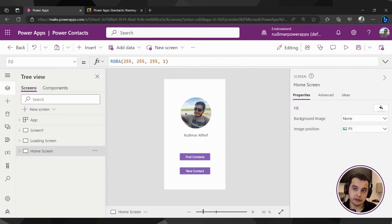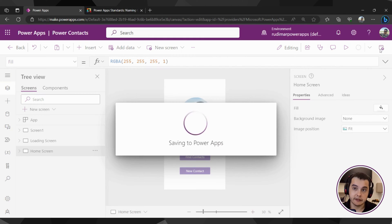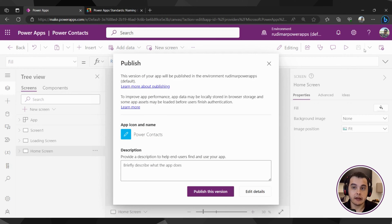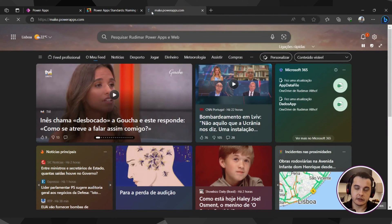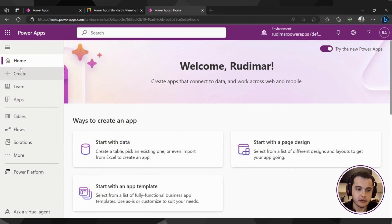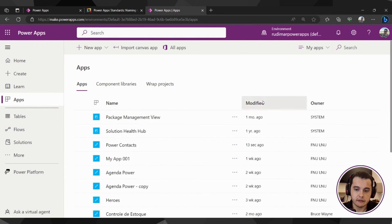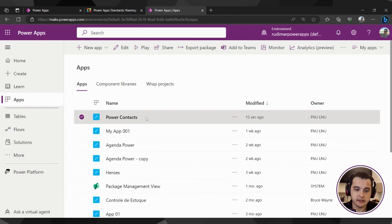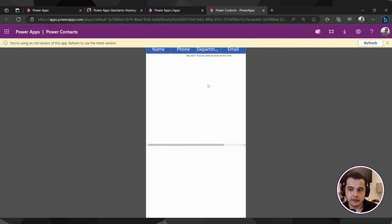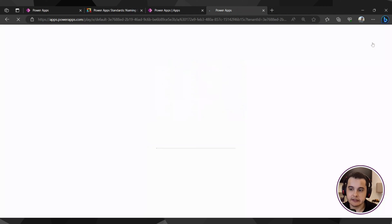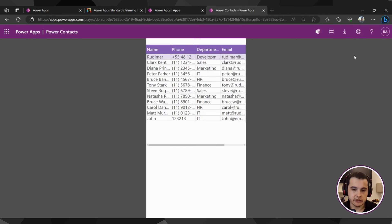Now that we have our app configured with the loading screen and home screen, let's publish the app. I clicked on publish and I'm going to publish this version — we have screen one, loading screen, and home screen. Let's go to make.powerapps.com and play the app. I'll find the app called Power Contacts, select it, and hit play. The app loaded and shows we have a new version, so let's click refresh to open the latest published version.